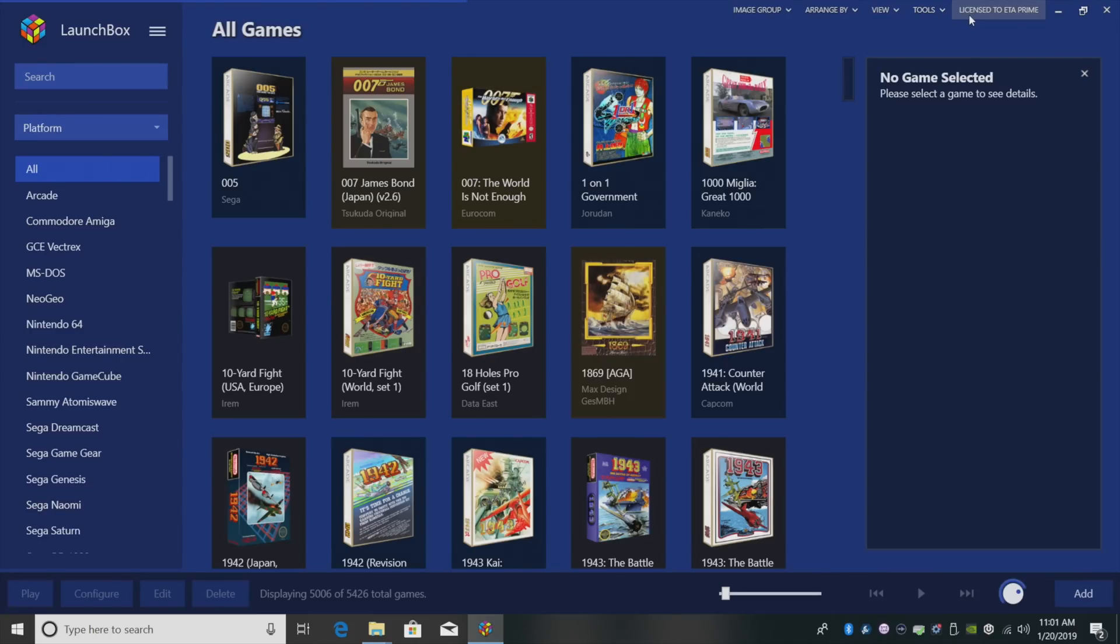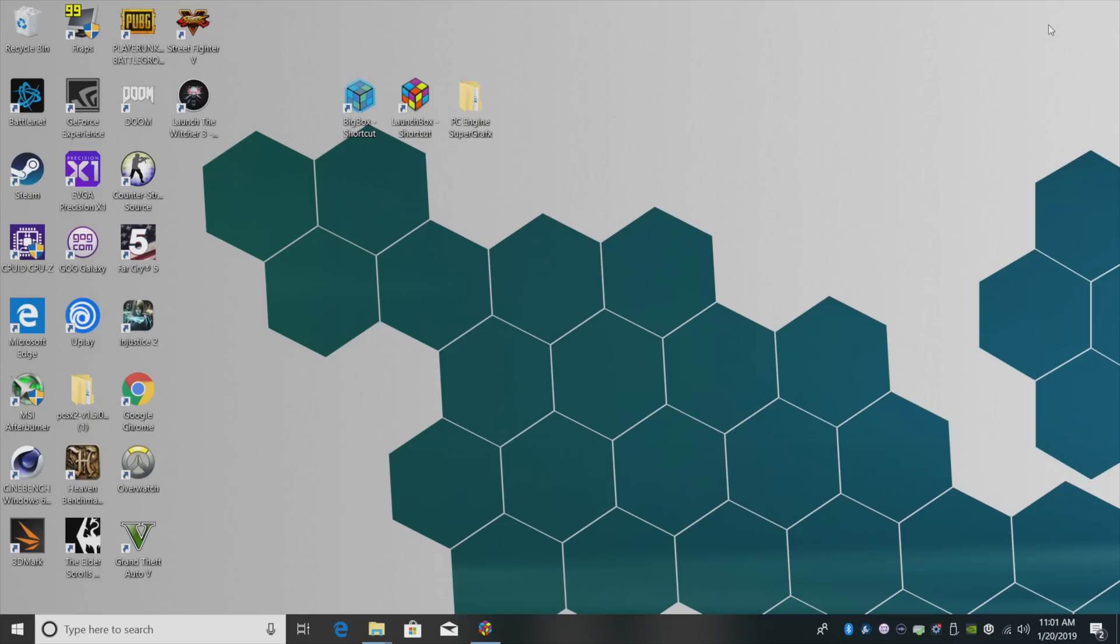What's going on guys? It's ETA Prime back here again with a LaunchBox tutorial. Today, we're going to be covering Super Graphics, otherwise known as PC Engine Super Graphics games. There are a few really good ones. I think there's a total of five games made for the Super Graphics, but trust me, you will want them in your LaunchBox collection. So it's really easy to set this up.